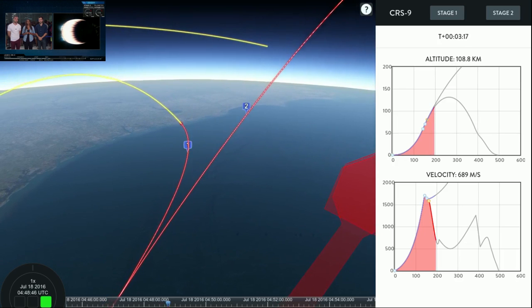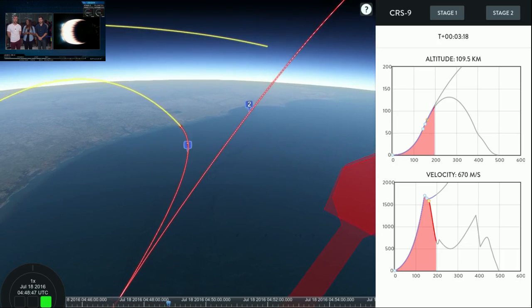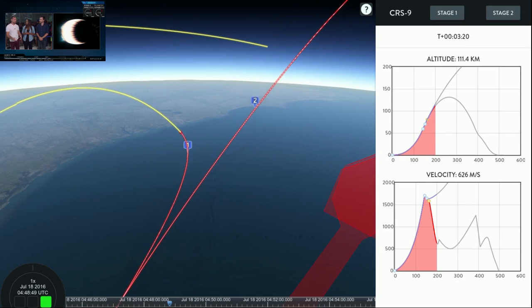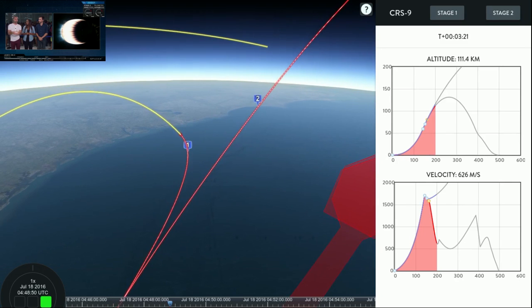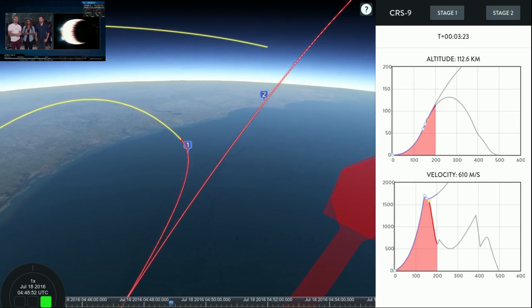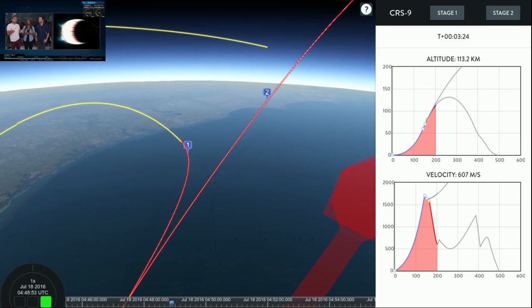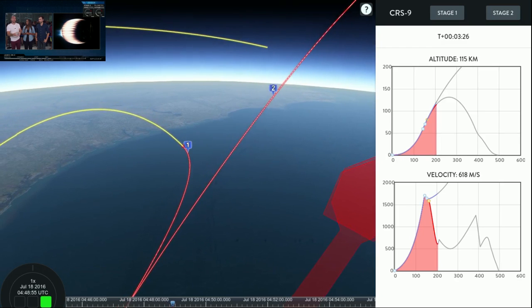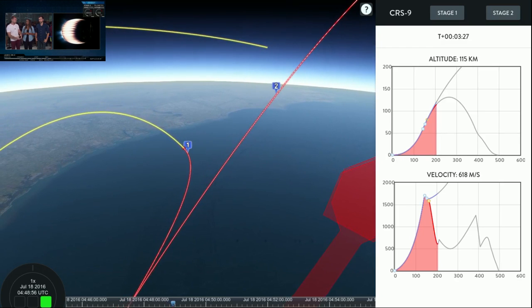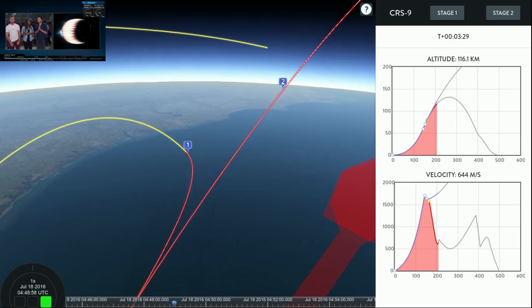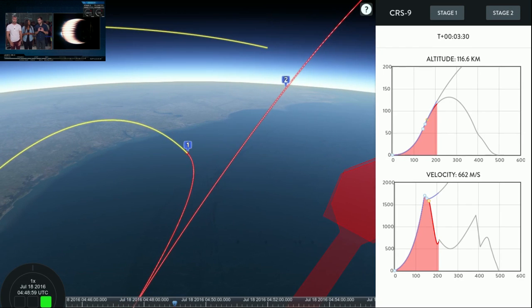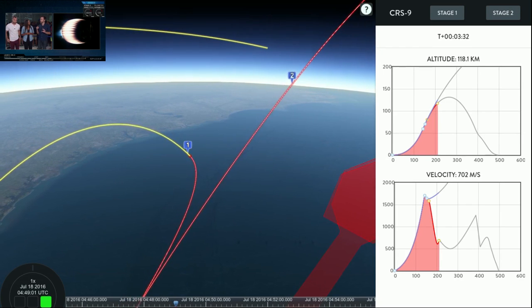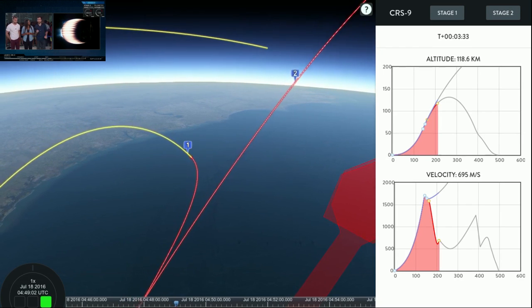The second stage however is continuing on up with Dragon on top. All right, the next milestone for Dragon is it's going to deploy that nosecone that sits at the very front of itself. Remember, once we're in space we don't need that aerodynamic shield anymore, and so the Dragon spacecraft is then going to separate from the second stage and then prepare to maneuver towards the International Space Station.